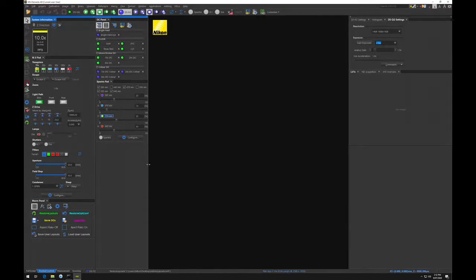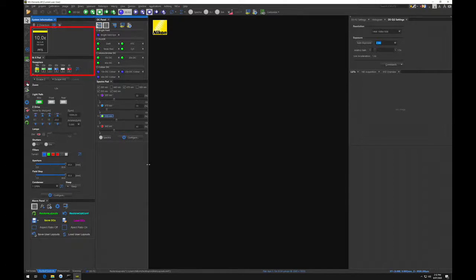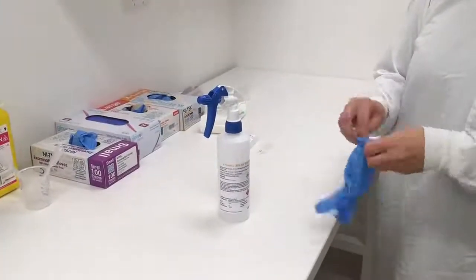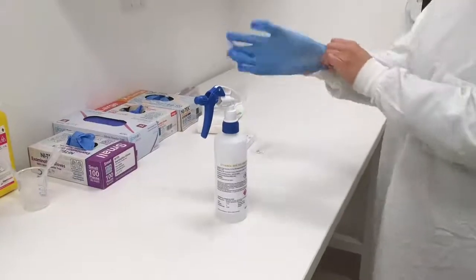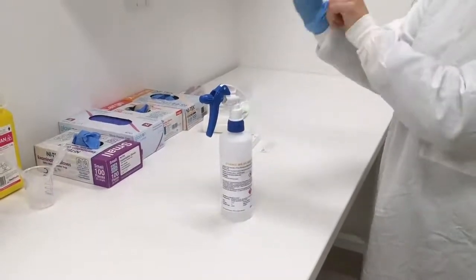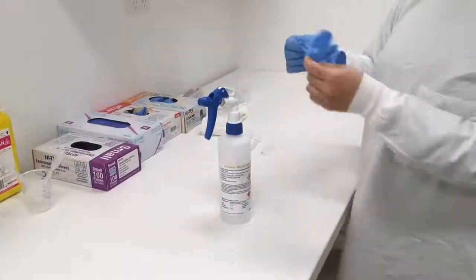The microscope should start off with a low magnification lens in place. Please switch to the 4x or 10x magnification if it isn't already there. Now you are ready to place your sample on the microscope stage. Before doing so, put on a pair of nitrile gloves.